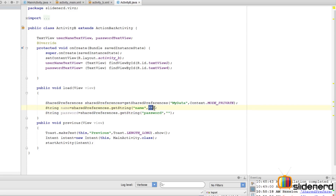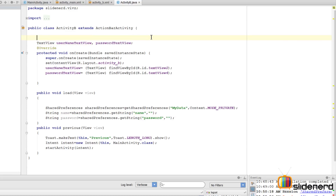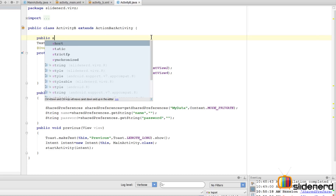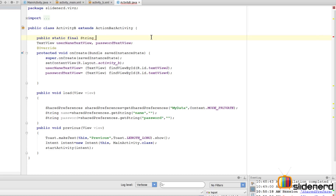The second argument is the default value, which is currently blank. Why do you need this? Well, if the key is incorrect or if you did not save any data at all, what should shared preferences return? It should be a default value so your app doesn't crash. I'll create a public static final String constant called DEFAULT with the value 'N/A', and use that as the default value in both getString calls.